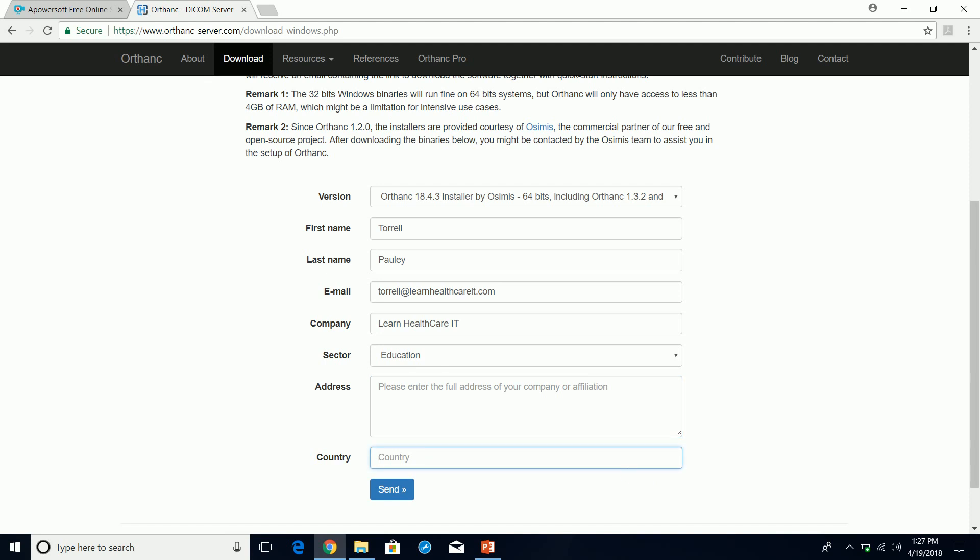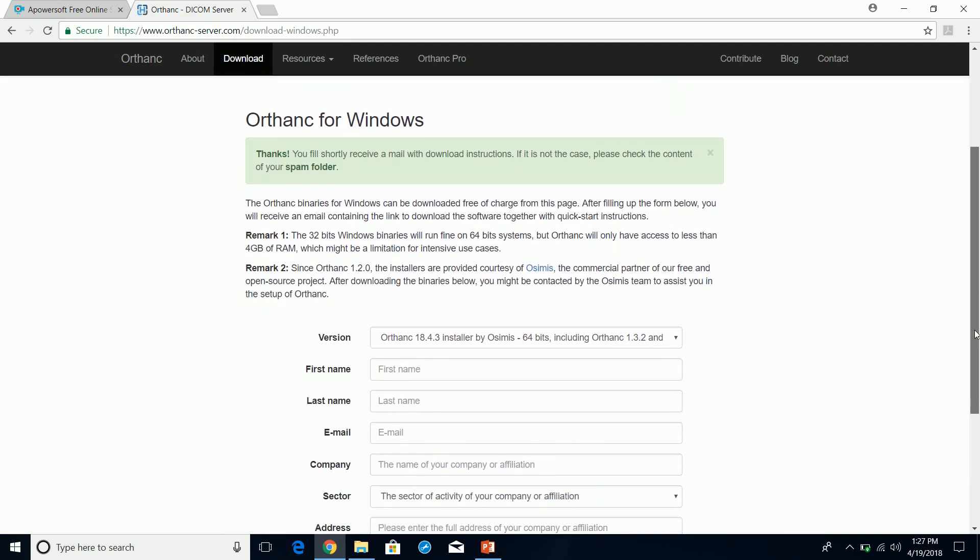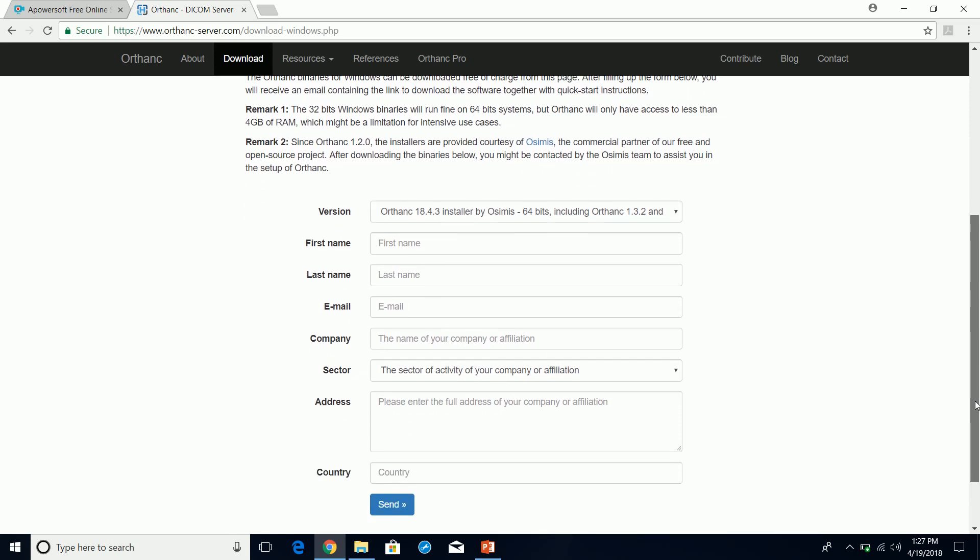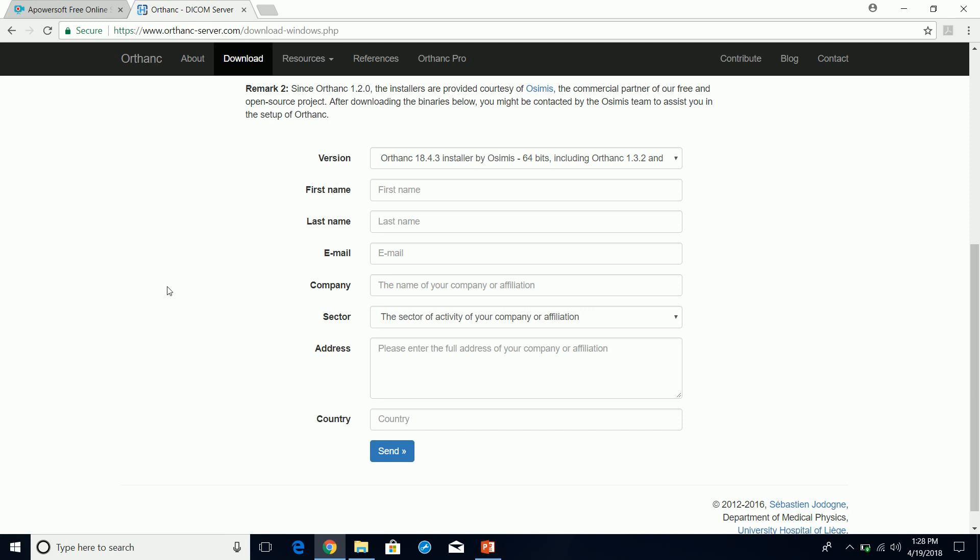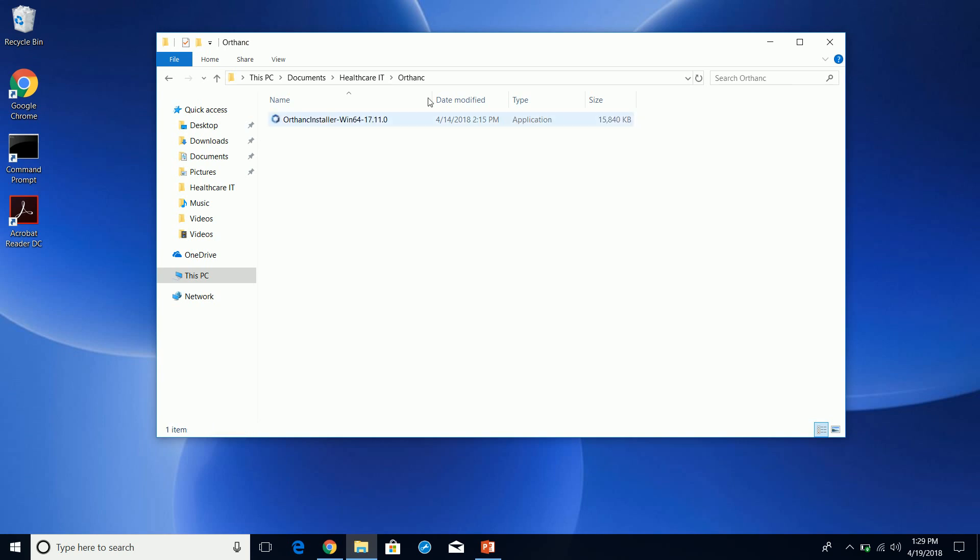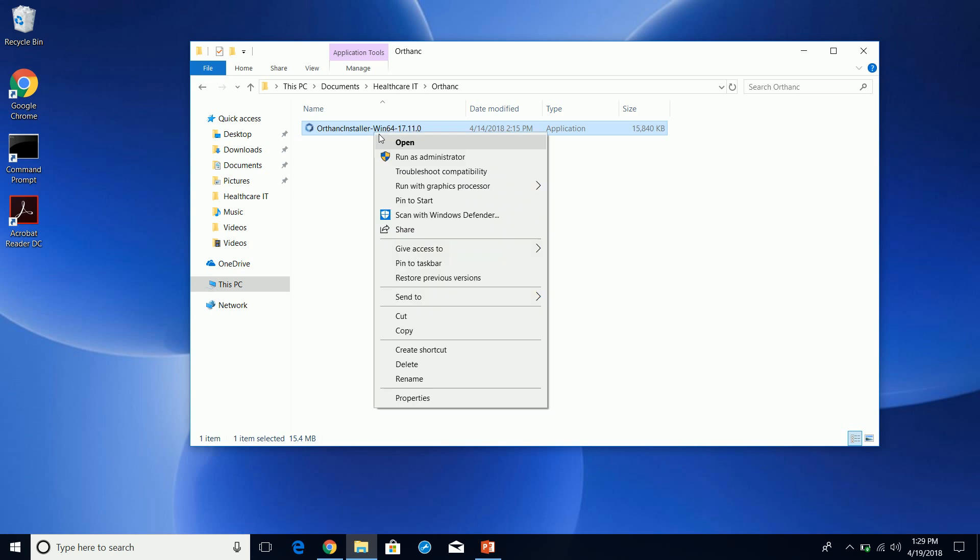I'm going to just go to my email and download the executable, so just bear with me here. Now I have the executable downloaded, the Orthanc executable downloaded here, and I'm going to go ahead and do a go through the install.